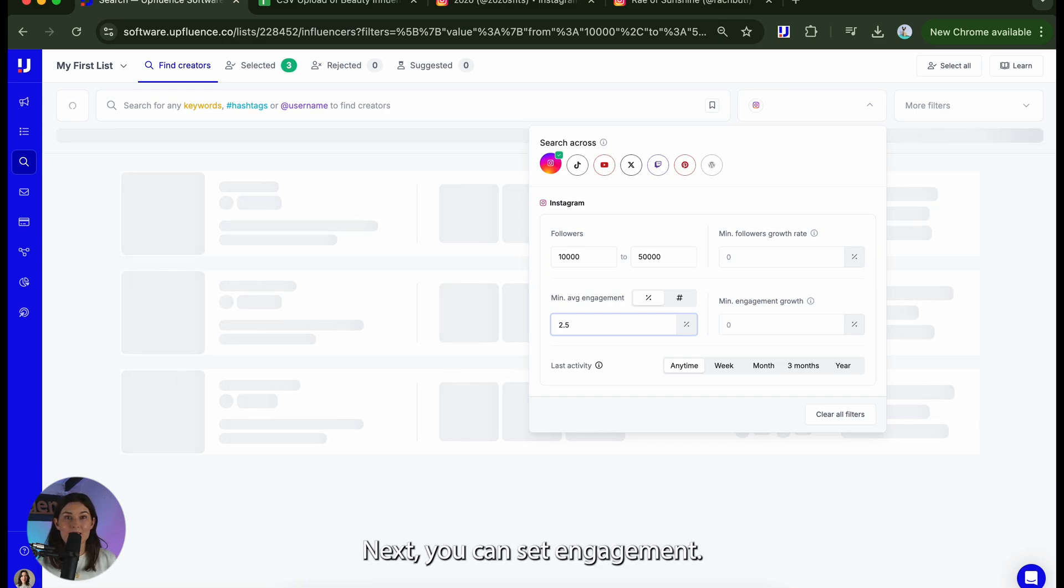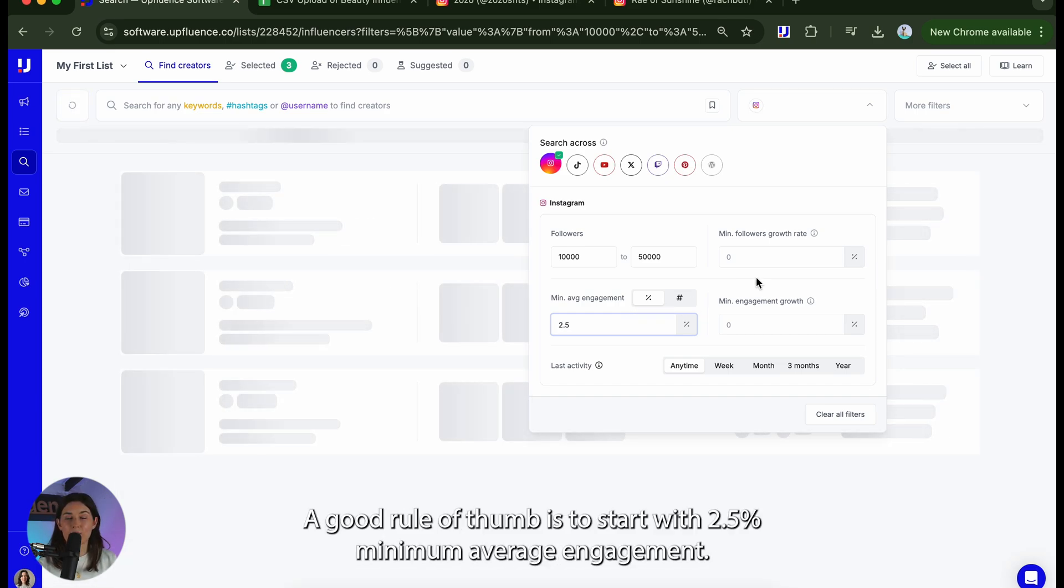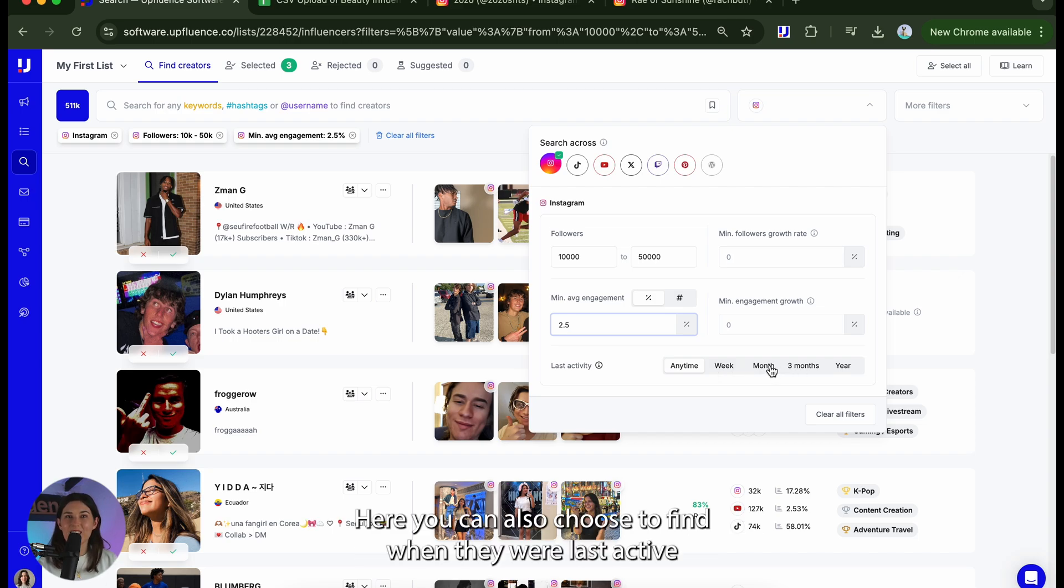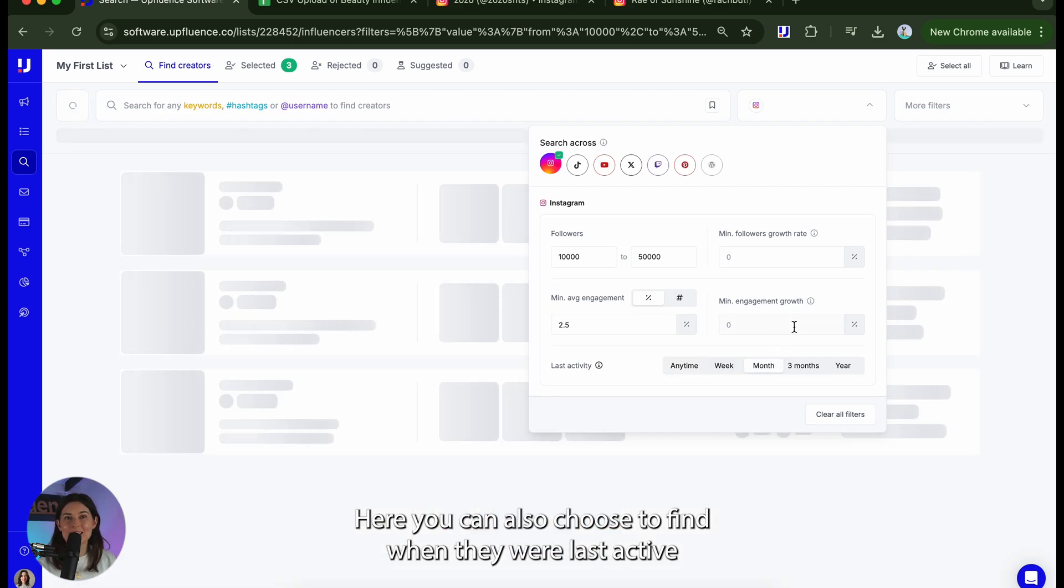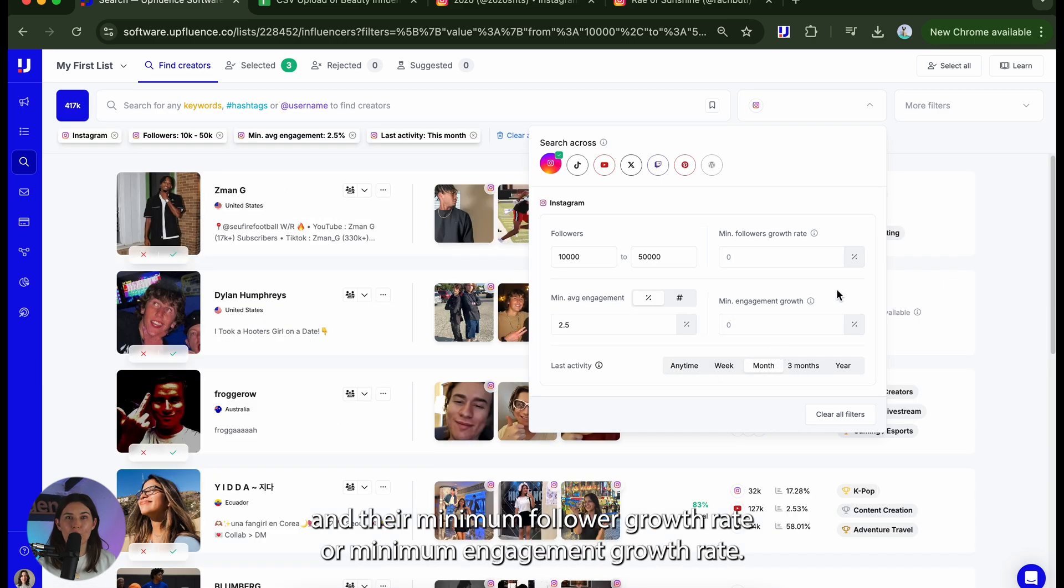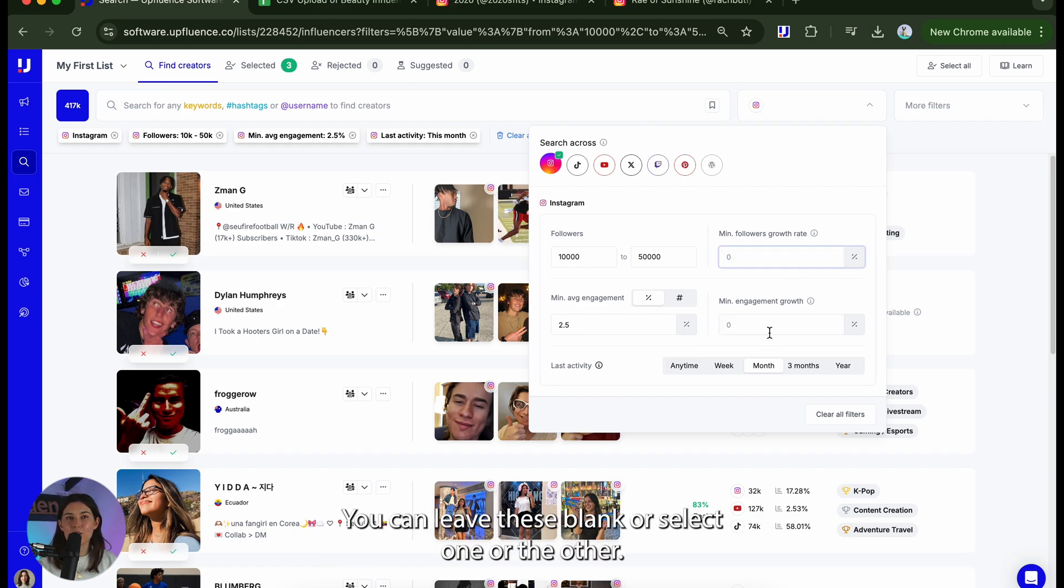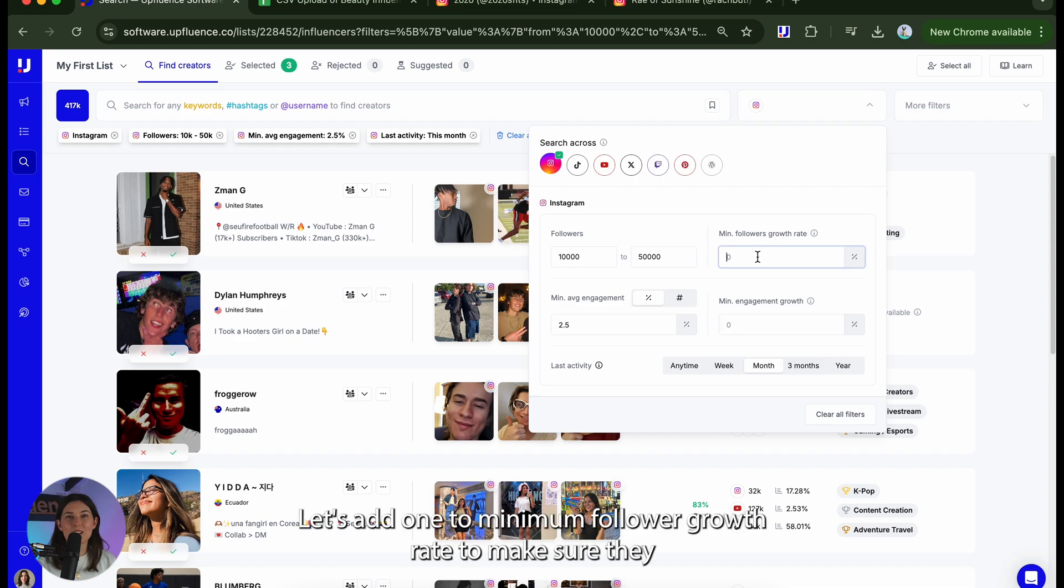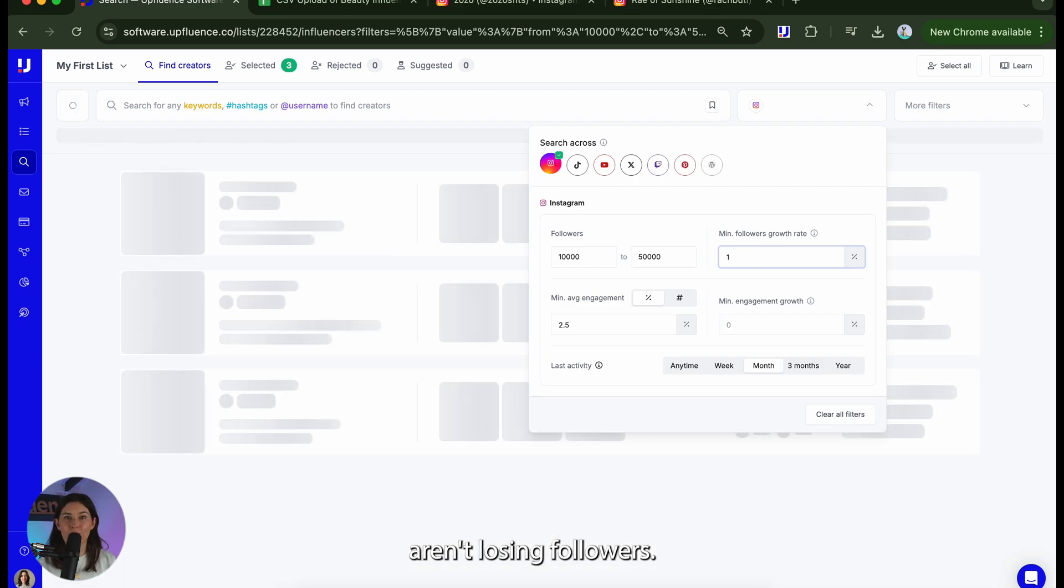Next you can set engagement. A good rule of thumb is to start with 2.5% minimum average engagement. Here you can also choose to find when they were less active and their minimum follower growth rate or minimum engagement growth rate. You can leave these blank or select one or the other. Don't shoot too high. Let's add one to minimum follower growth rate to make sure they aren't losing followers.